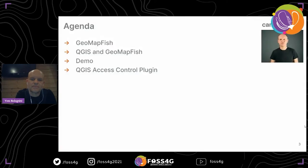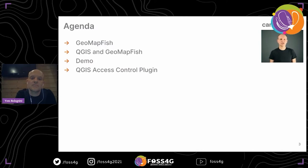Hello, my name is Yves Bolognini, I'm a project manager at Camptocamp. I will talk today about GeoMapFish and QGIS Server. First I will talk about the GeoMapFish framework, then about the use of QGIS with GeoMapFish, I will do a quick demo, and then I will talk further about the access control plugin to use QGIS and GeoMapFish with rights management.